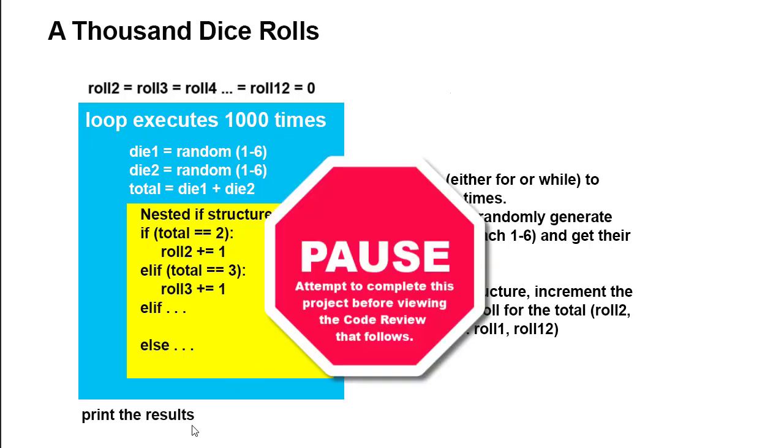My suggestion at this point is to pause the video here and try to do this yourself. And if you have struggles, come back and look at my code, which will be the rest of the video.